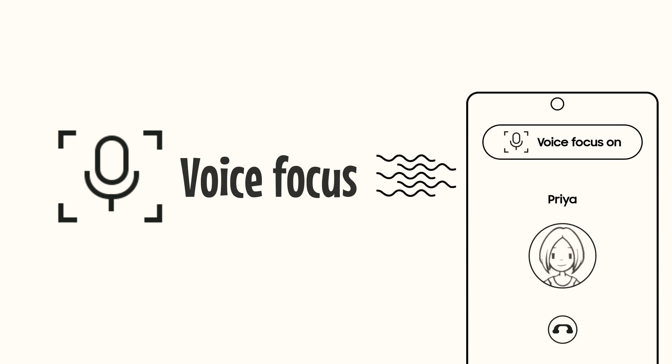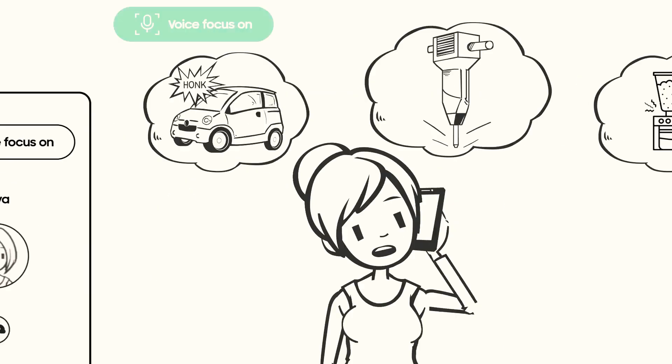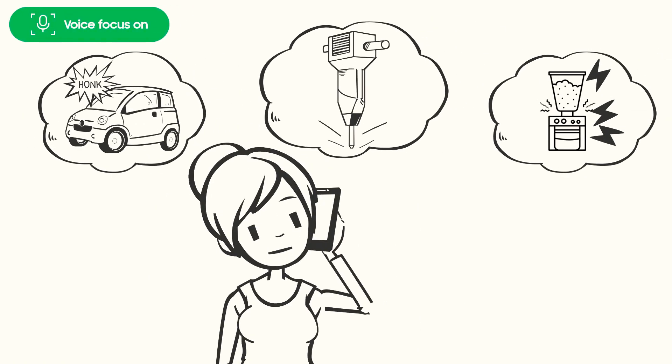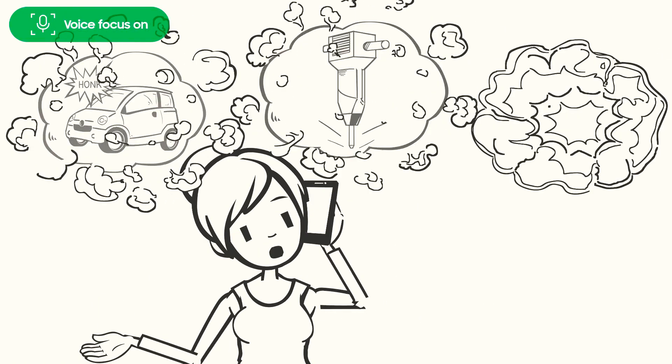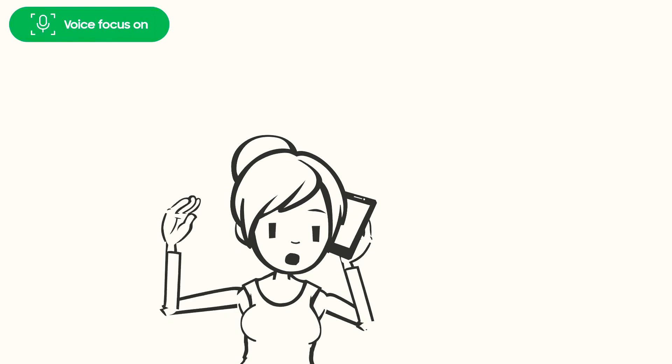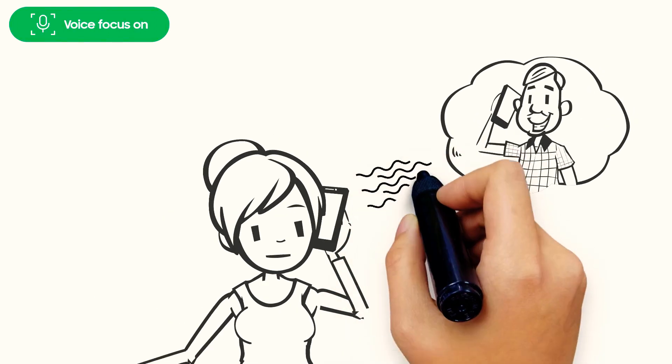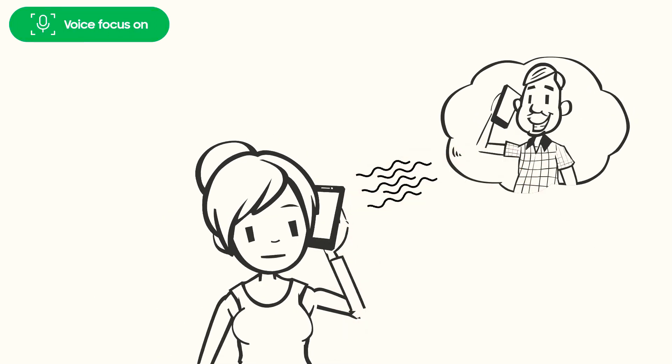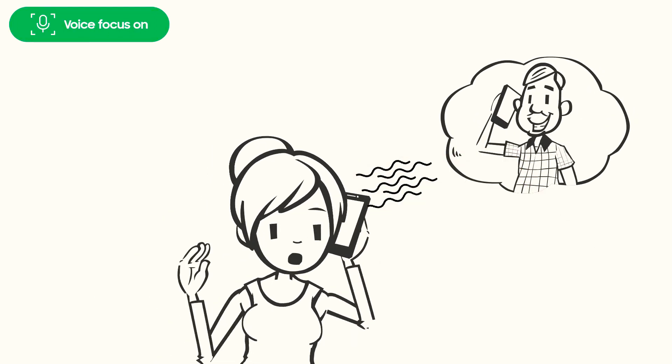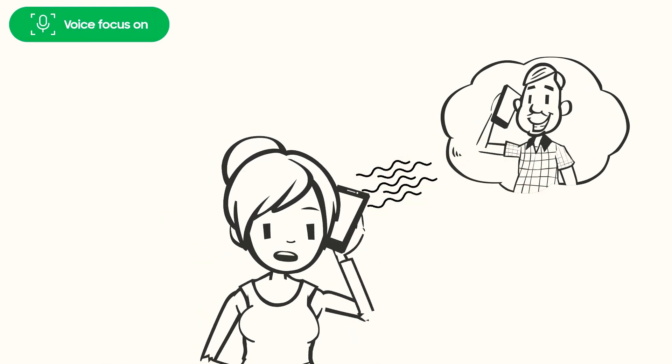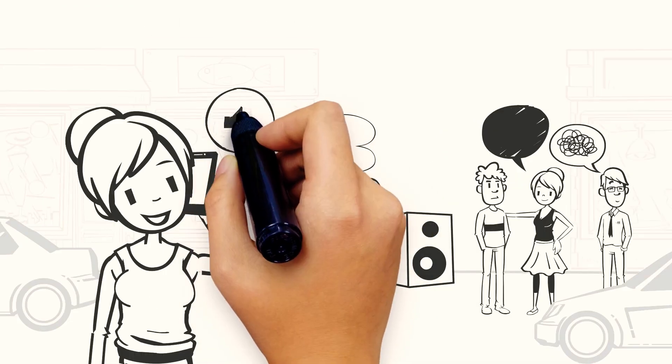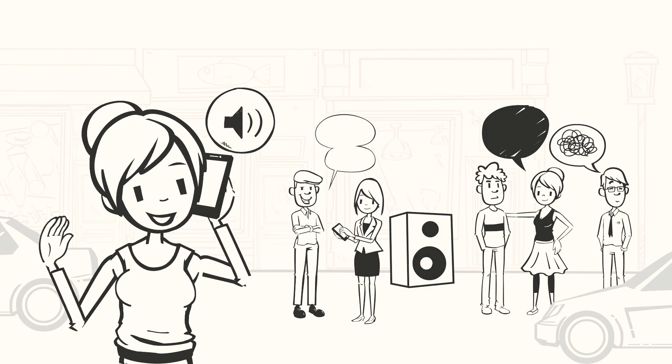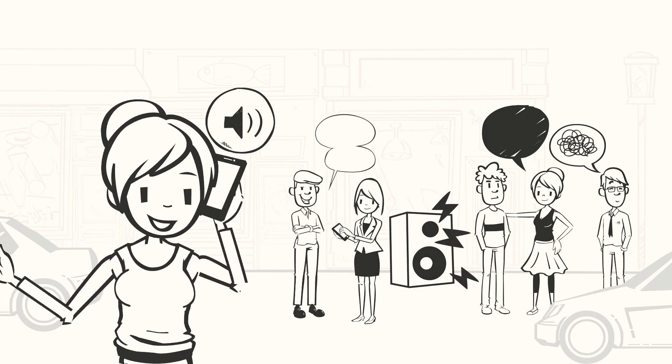Let's see how this works. Voice Focus cuts out loud ambient noise. This means the person on the other side can hear your voice clearly. It enhances the volume so that even if you are in a noisy location, you can hear the other person loud and clear.